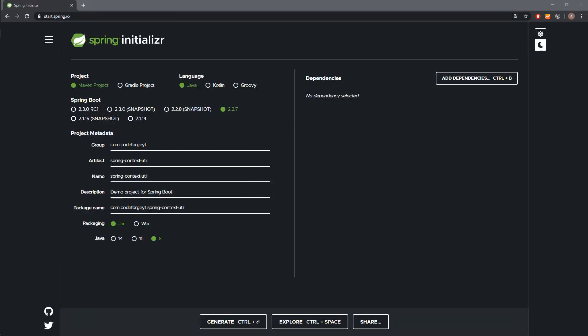Hey, what's up guys, Scott Forge here, welcome to the next video. Today we'll learn how to access Spring context from a non-Spring class, and to achieve that we'll create a special util or bridge class which will allow us to access the context and retrieve beans.